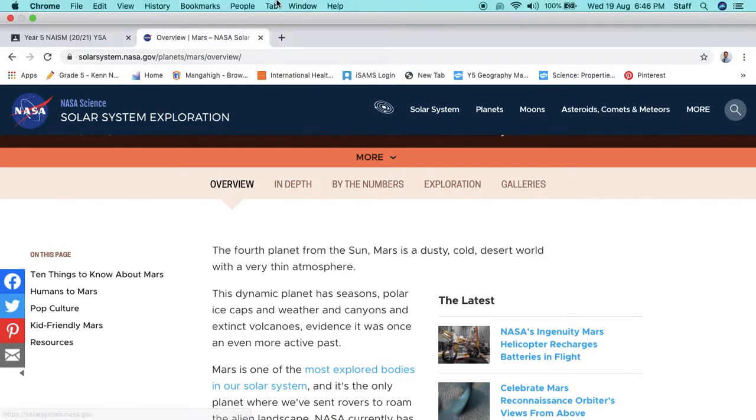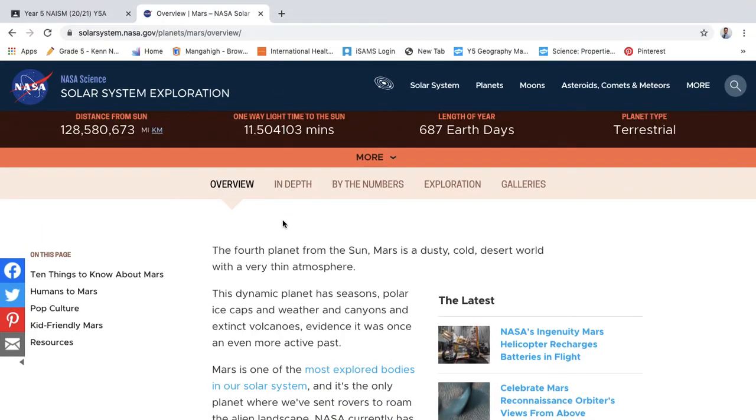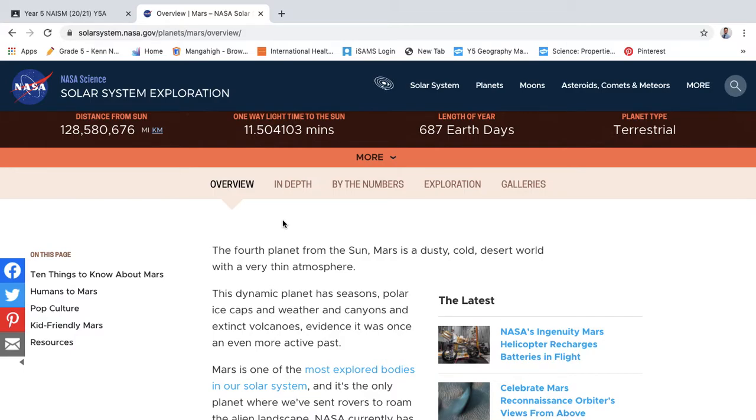Okay, hi there guys. For our science lesson today, our learning objective is to create a PowerPoint about the planet Mars, to create an information text and an information PowerPoint about the planet Mars. Now if you have a look on the internet, you can find out a lot about Mars.